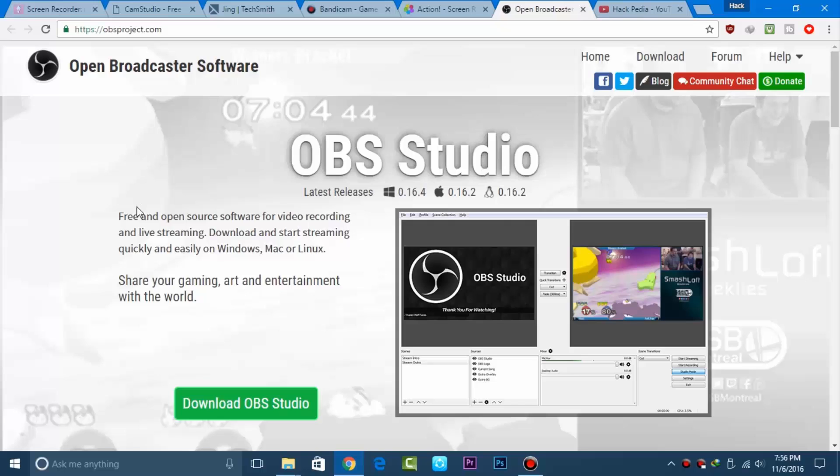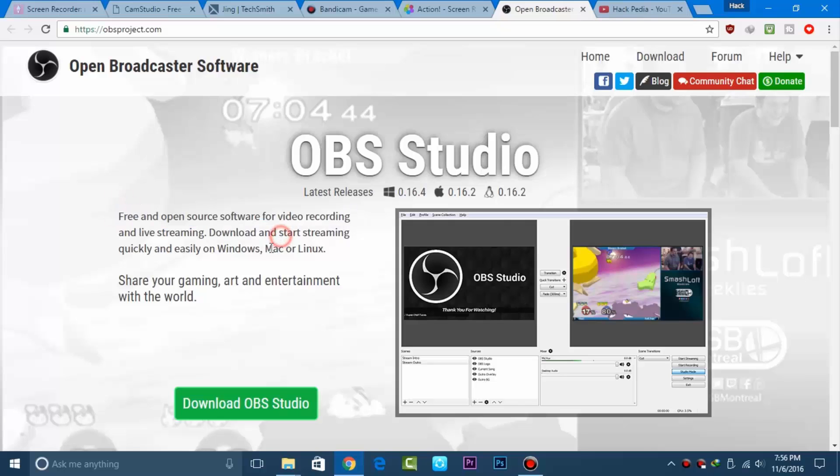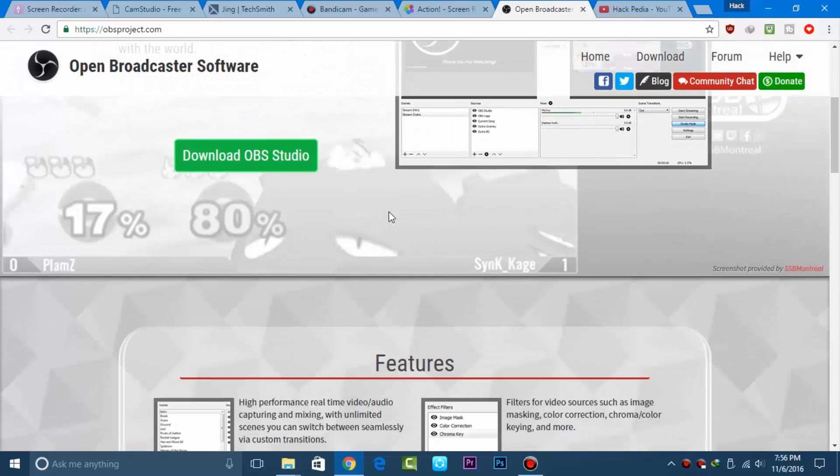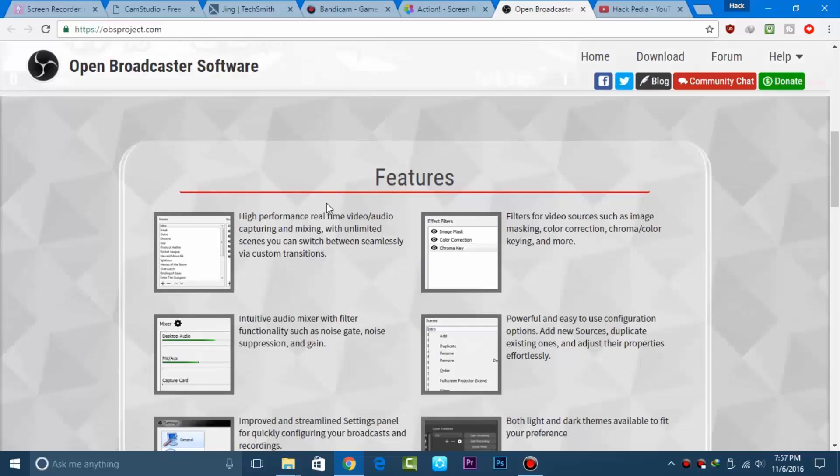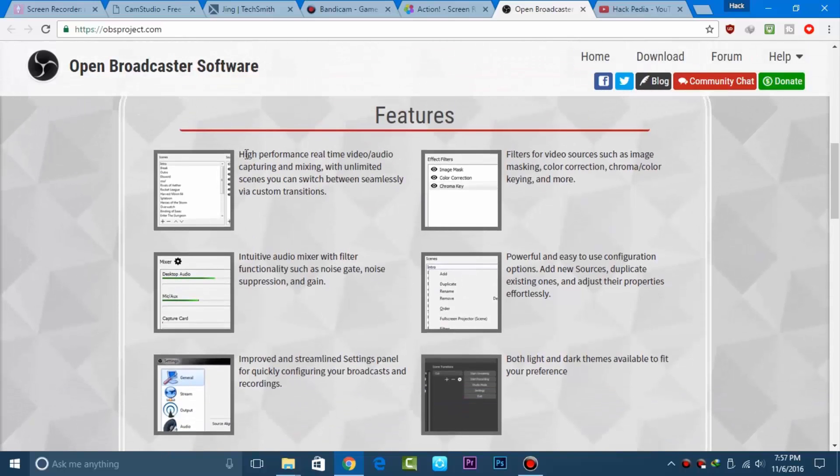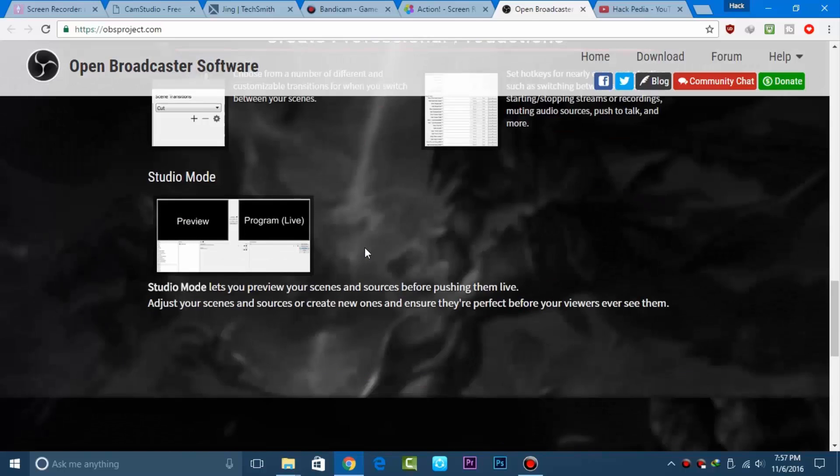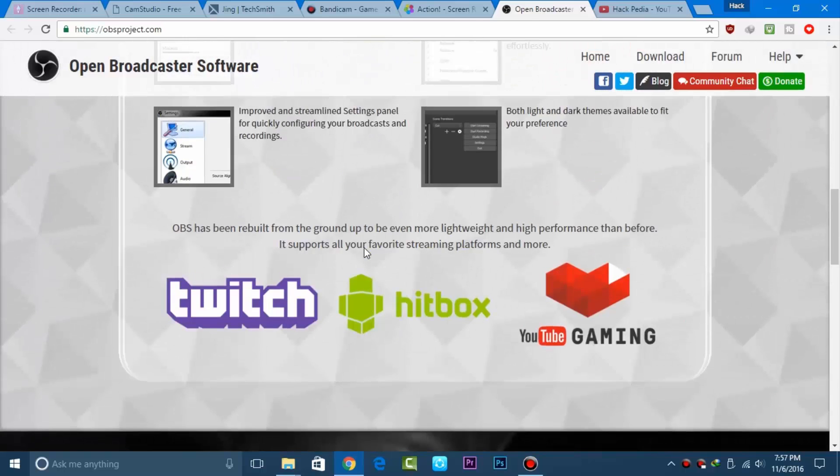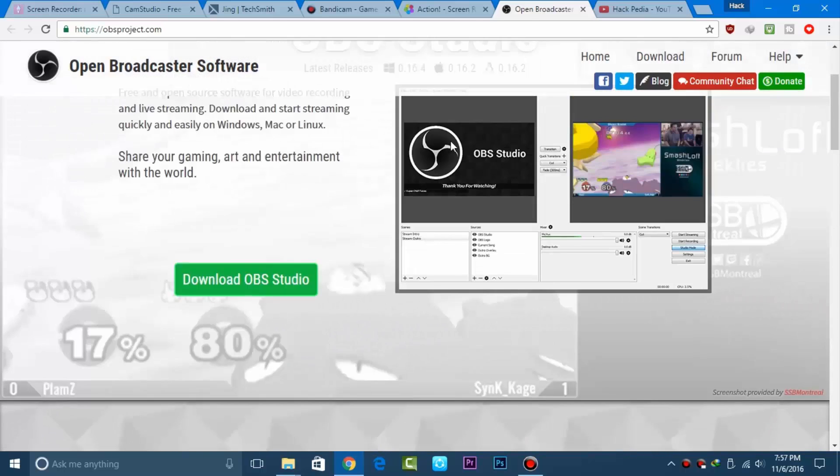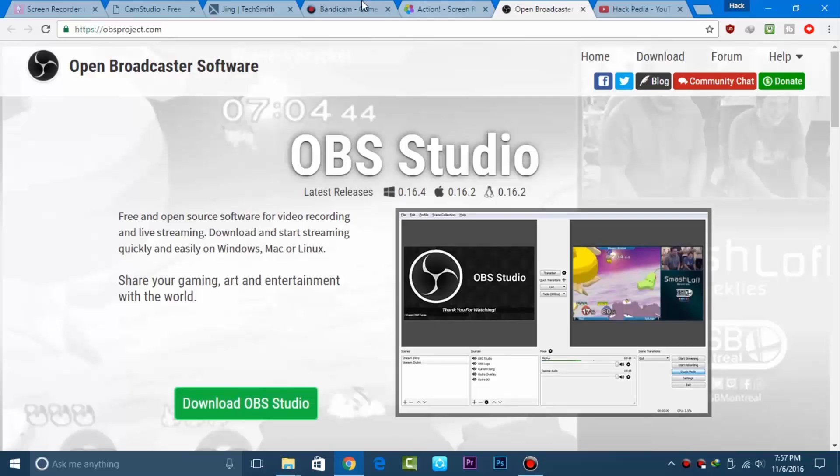The last application is Open Broadcaster Software, or OBS. It's open source and allows you to record live stream videos on your screen and even lets you live stream to YouTube or any platform.